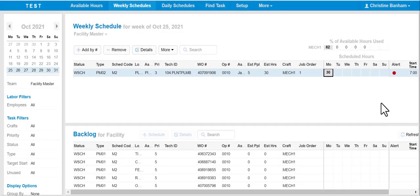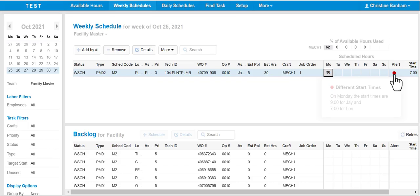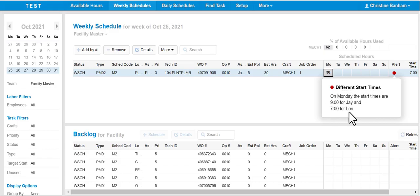In this example, if we click on the alert function, a drop-down box indicates that there's a different start time. On Monday, the start times are 9 a.m. for Jay and 7 a.m. for Len.